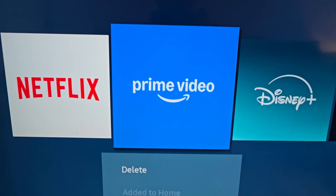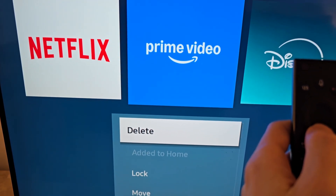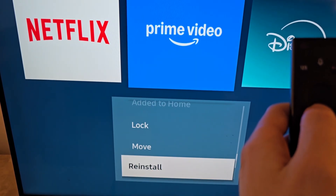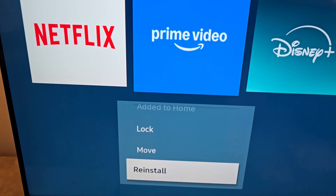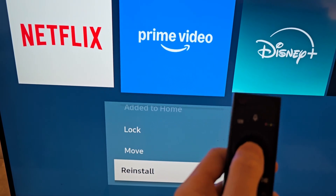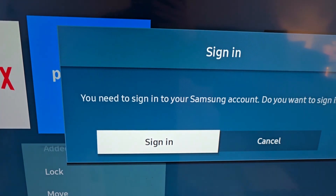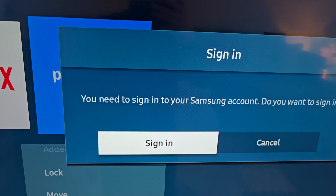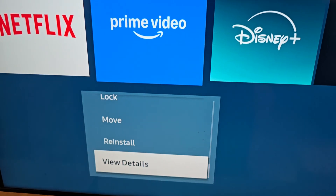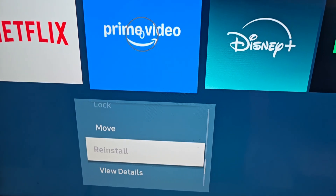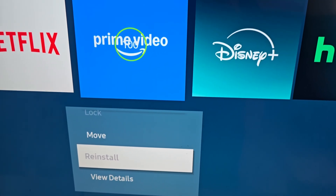Go over to the app. Now you have the option to delete, but there's a better option — press on reinstall. The downside is you do have to have a Samsung account for this. Press on reinstall once you're signed in. You can see the logo; it's reinstalling.